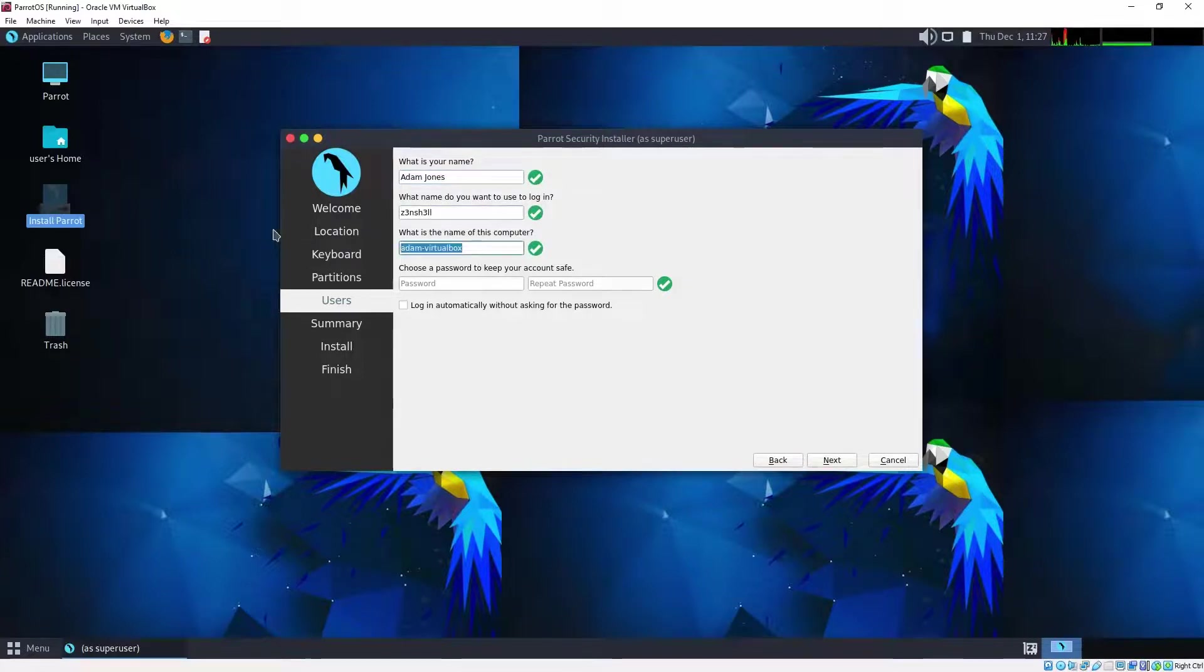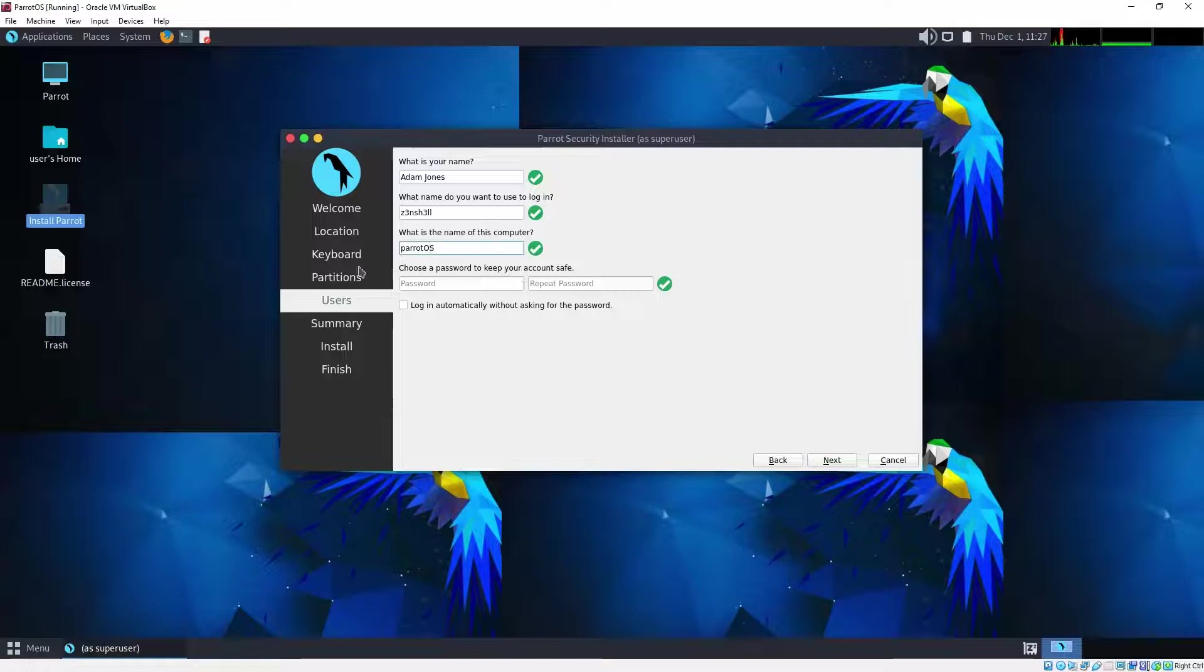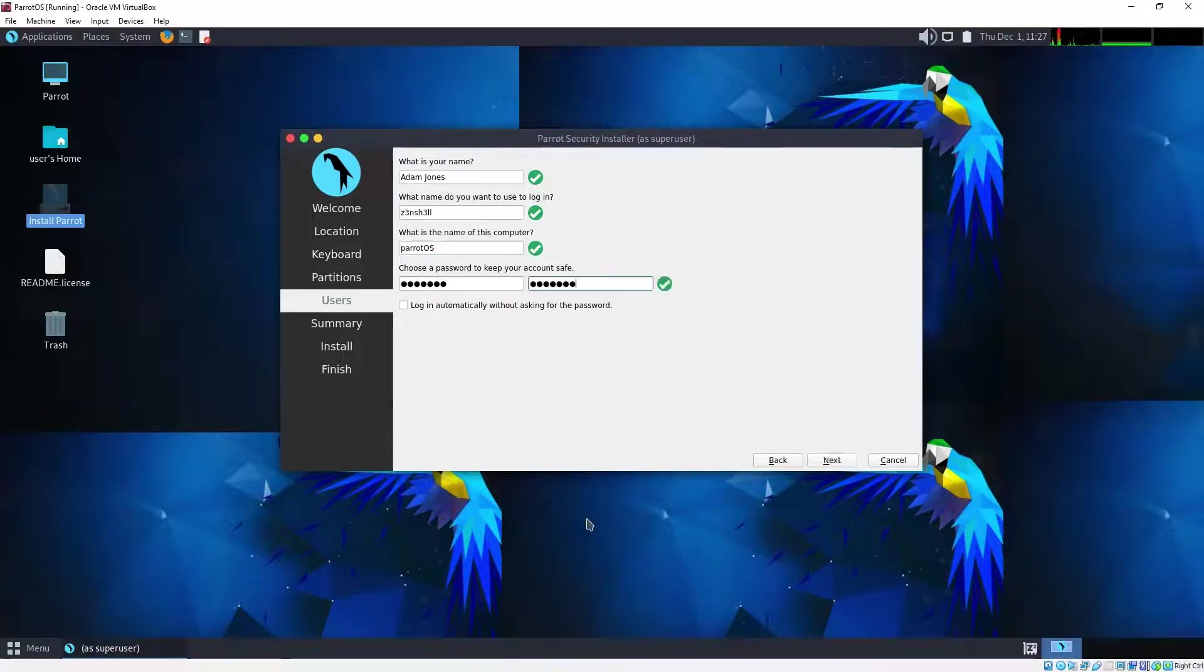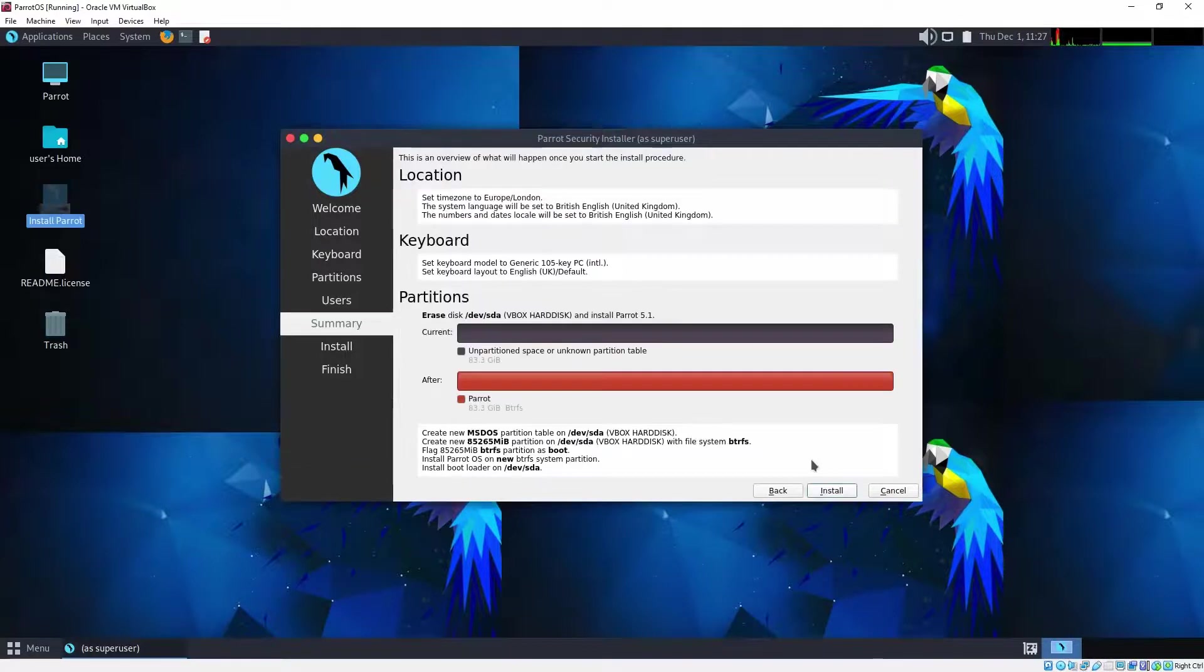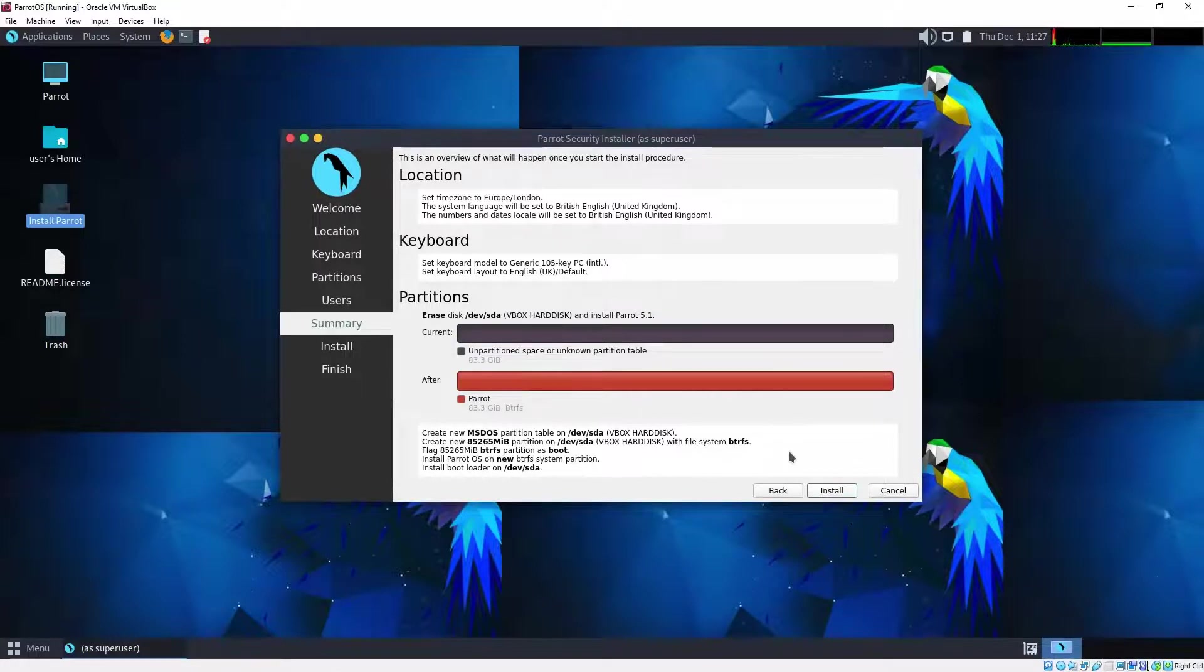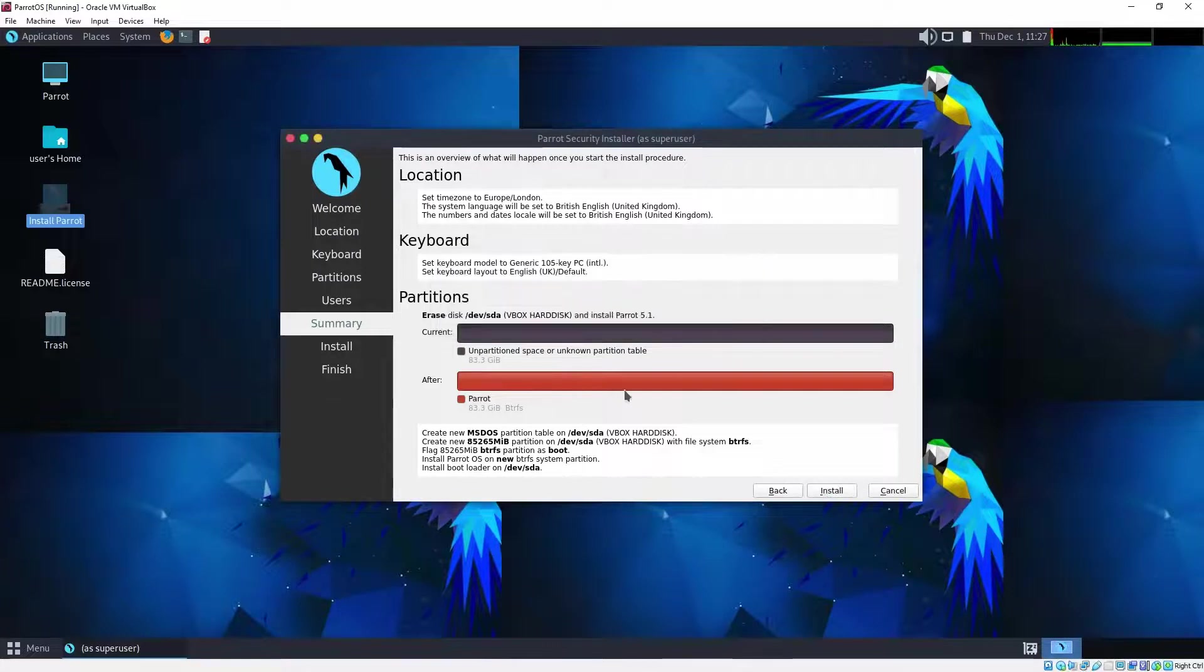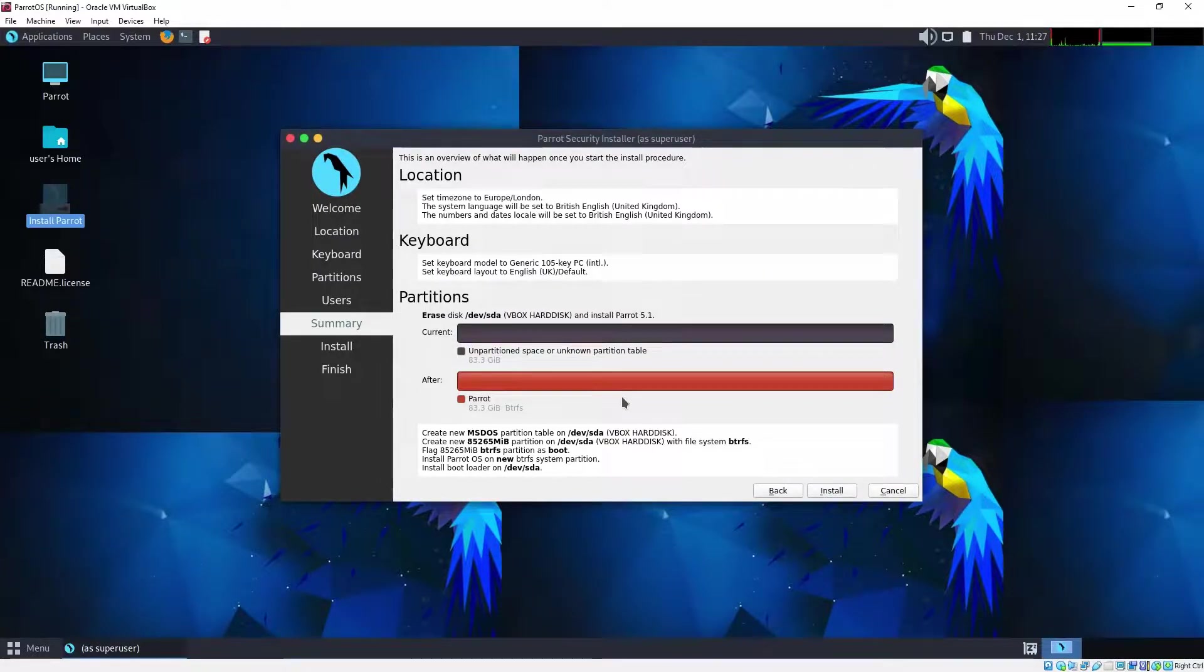So what name do you want to log in as? We'll choose Zenshell for this. And we want the name of this computer. Again you can choose, but I'm going to name mine Parrot OS because there's another system called Parrot on the network. We want a password. Choose next. This is an overview of what's going to be erased on the virtual hard disk. We don't really care that much because there's nothing on there at the moment. Let's choose the install option.